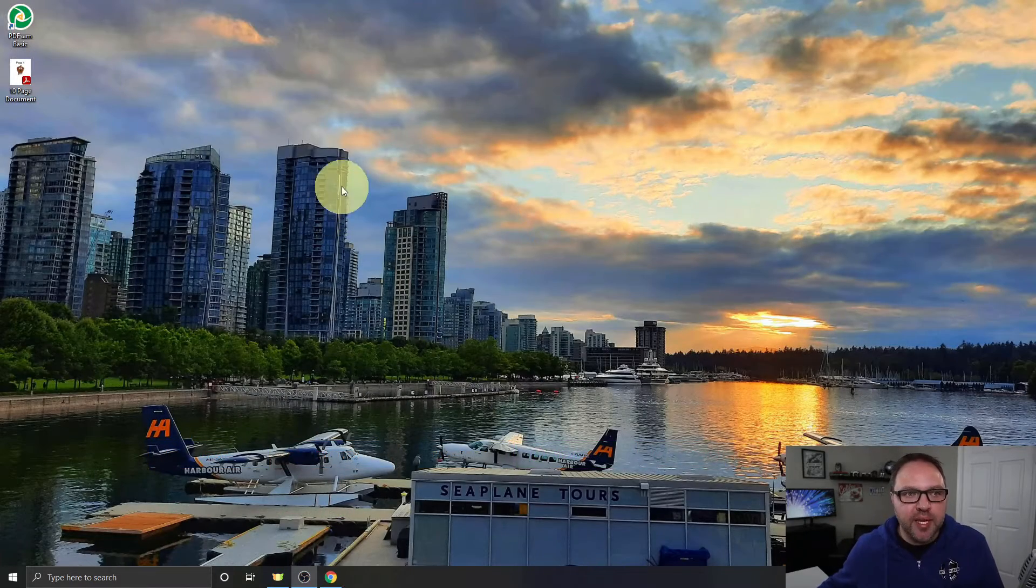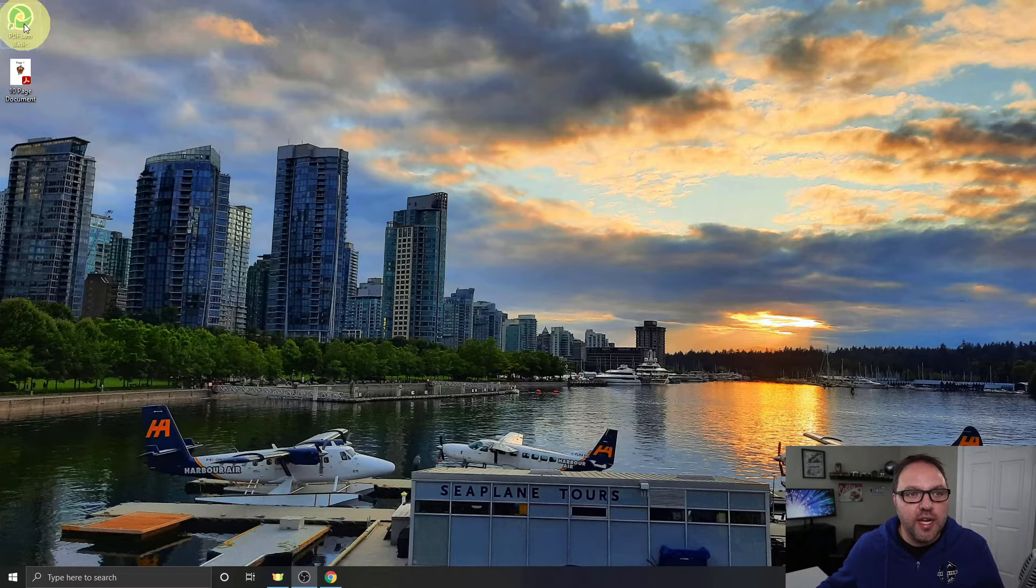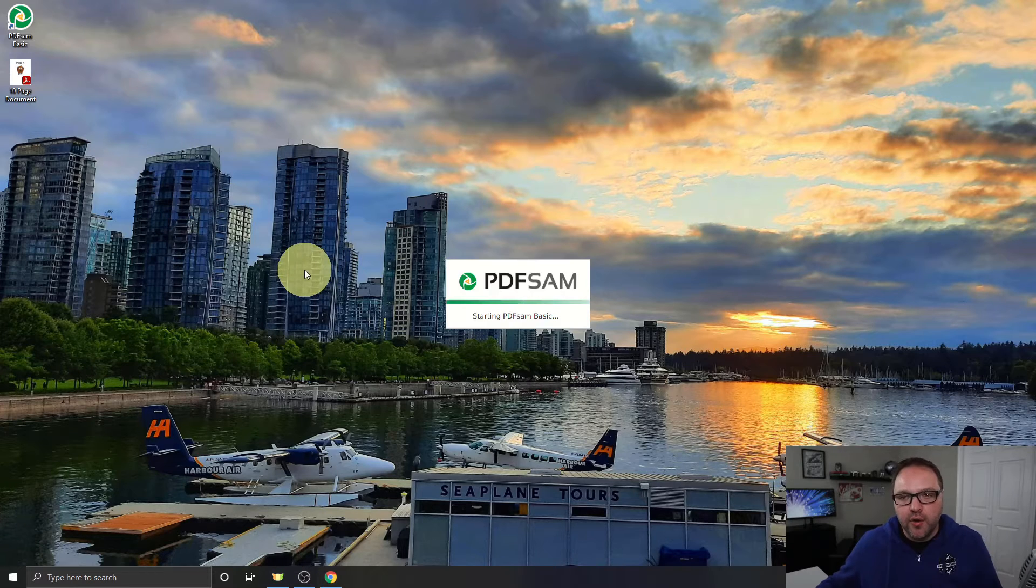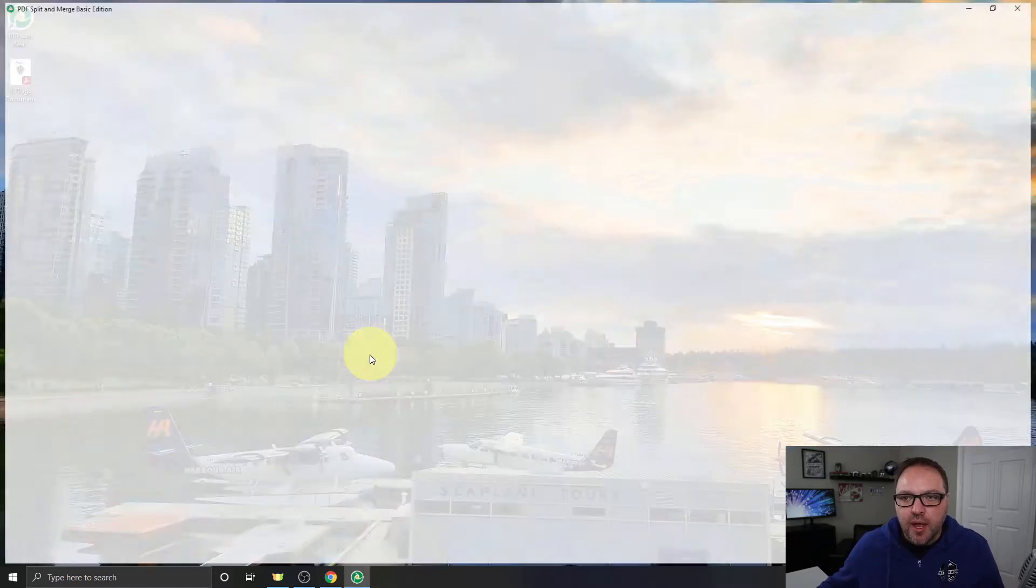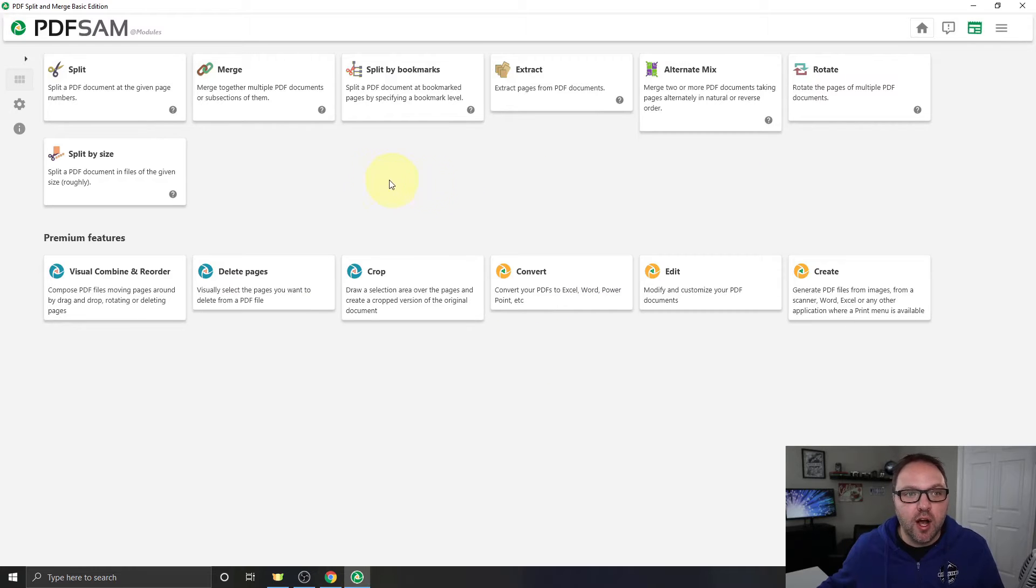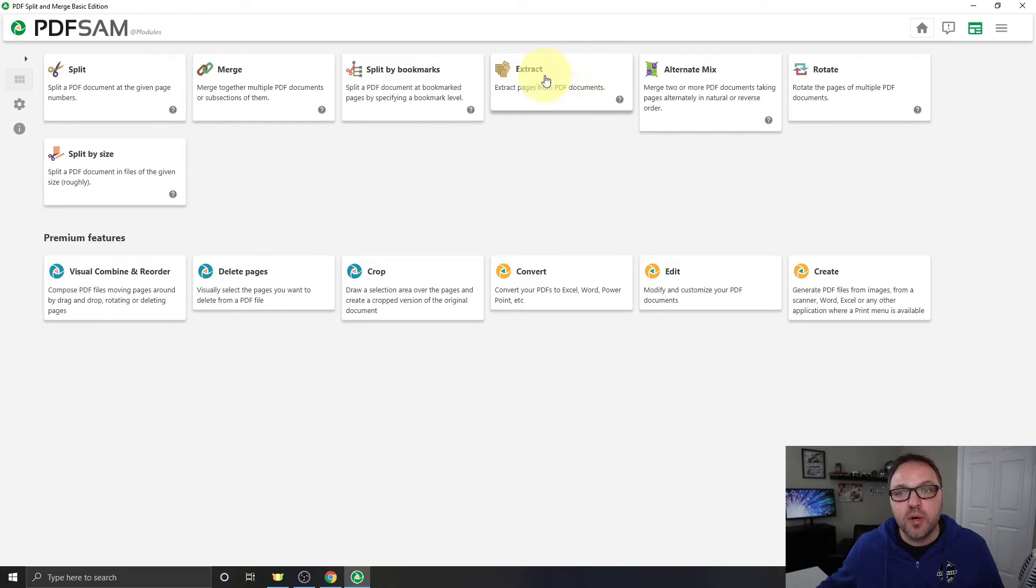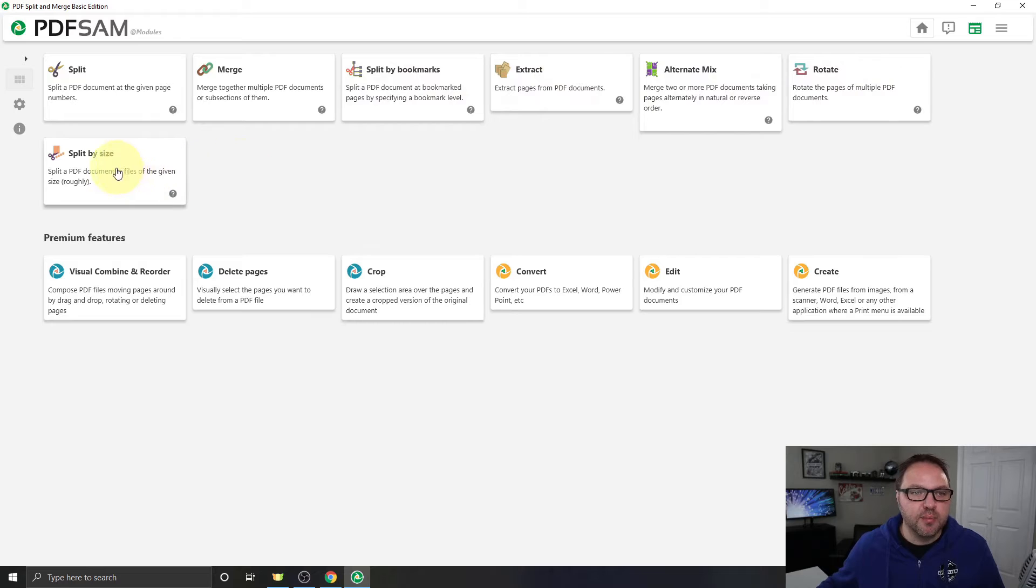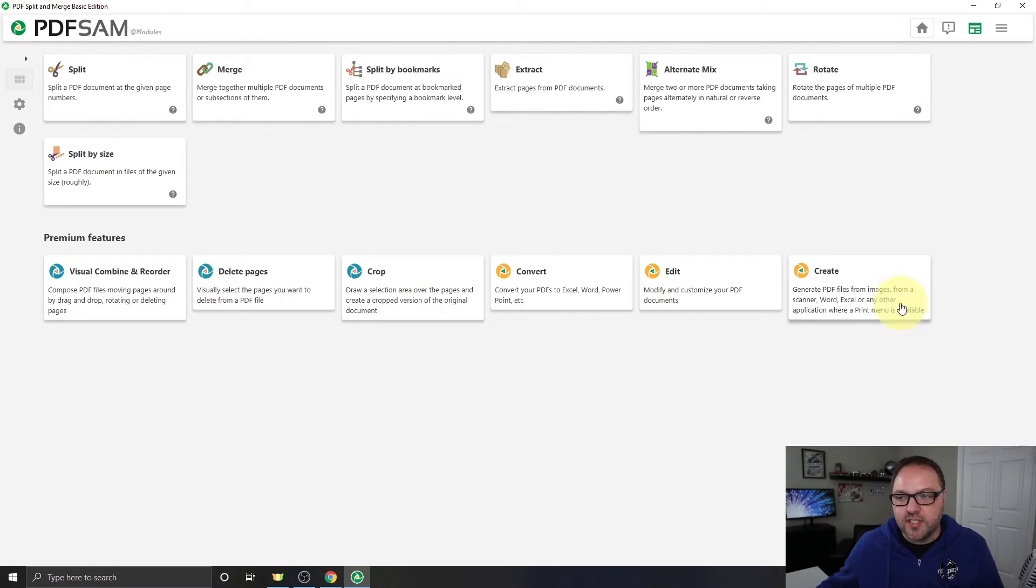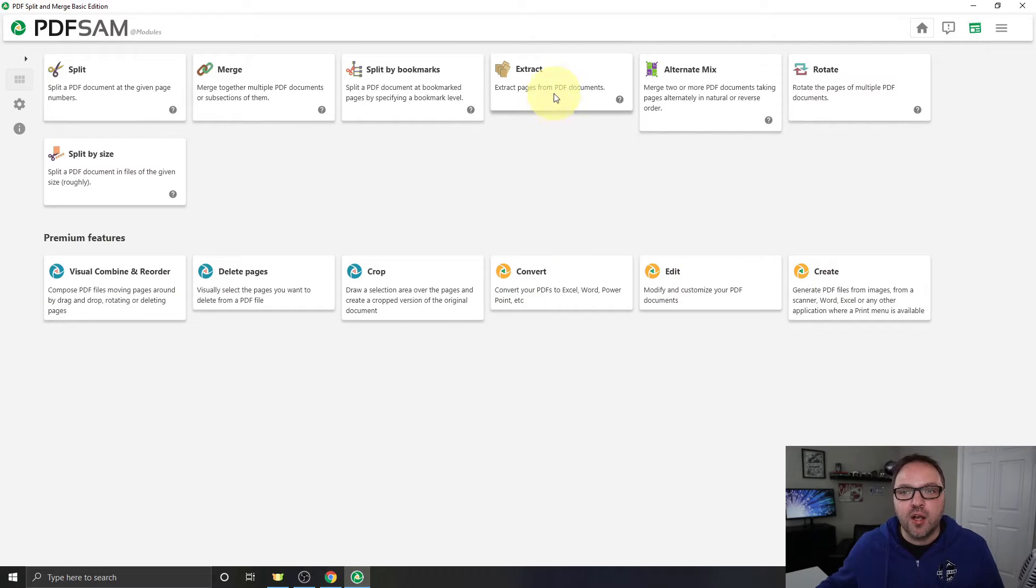Alright, so once you've got PDFsam Basic installed, it's going to put a little icon on your desktop here. You can go ahead and load up PDFsam and once you've got it loaded up, it's going to give you a whole bunch of free options here at the top. So split, merge, split by bookmarks, extract—that's the one we're going to be using today—alternate mix, rotate, and split by size. Those are all free options. Down below here they do have some premium features that you do have to pay for.